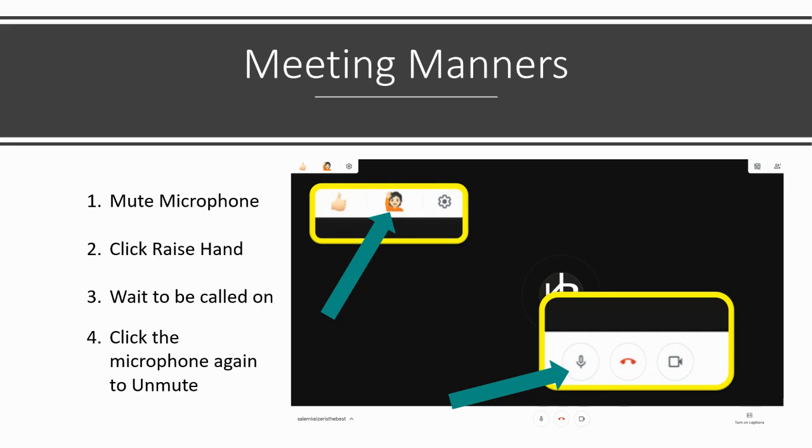If you have a question or an answer for the group, click the Raise Hand symbol at the top left corner of your Meet. Wait for your teacher to call on you, then turn mute off by clicking on the microphone again to speak. This will allow everyone to learn from each other respectfully and efficiently.